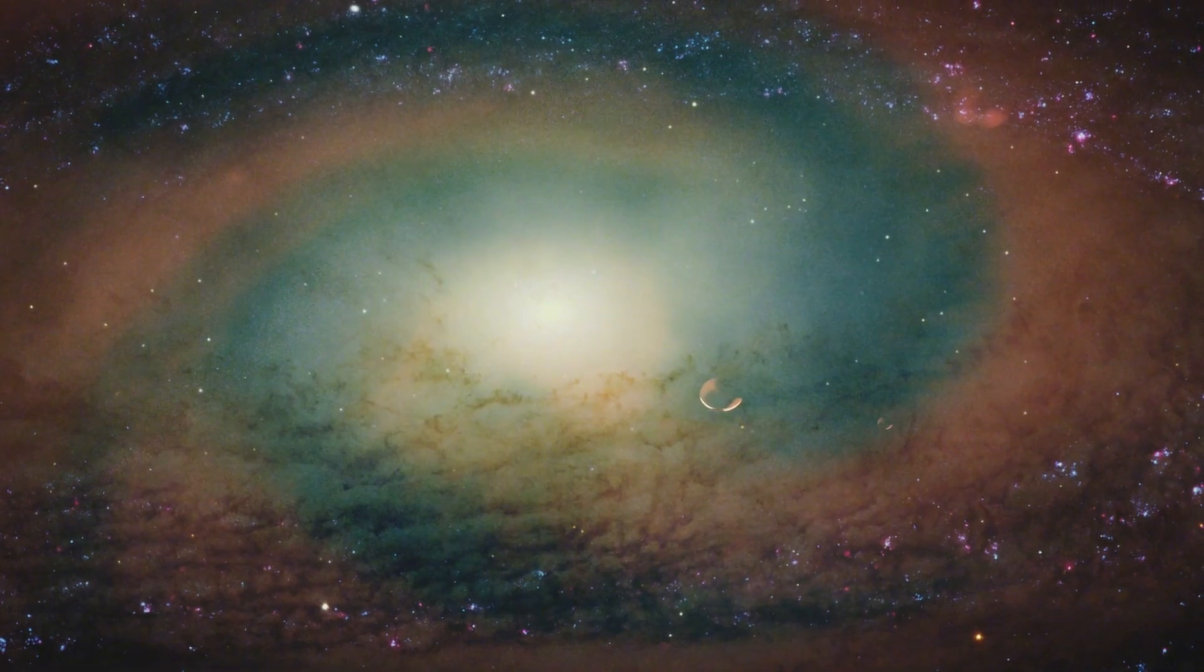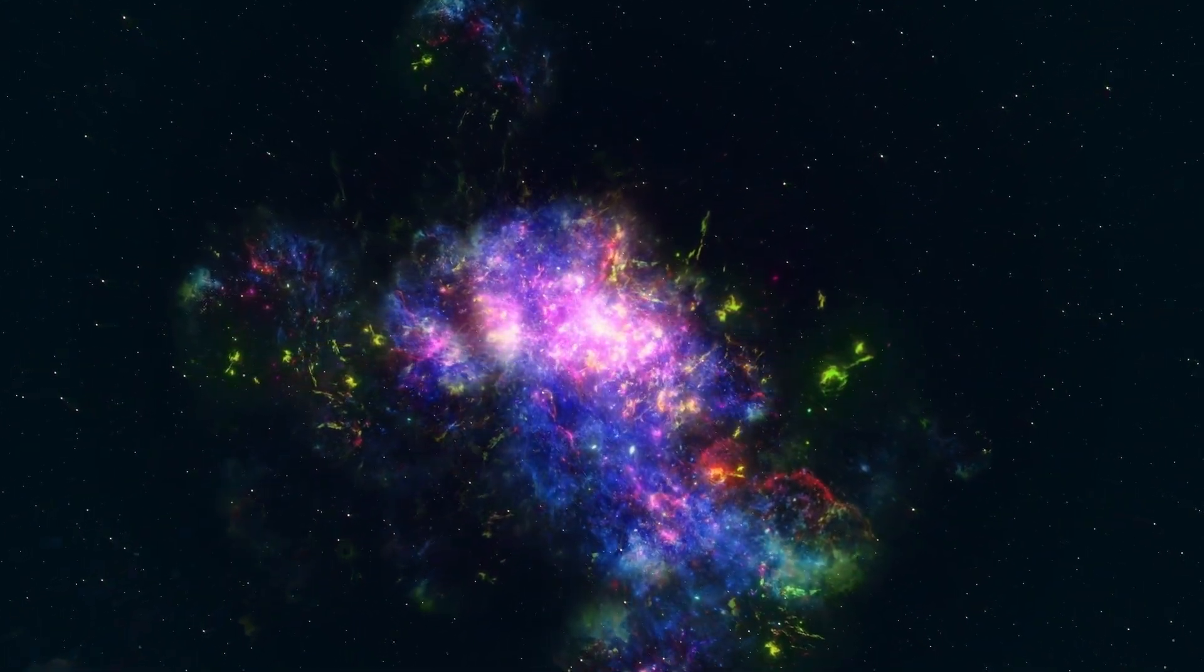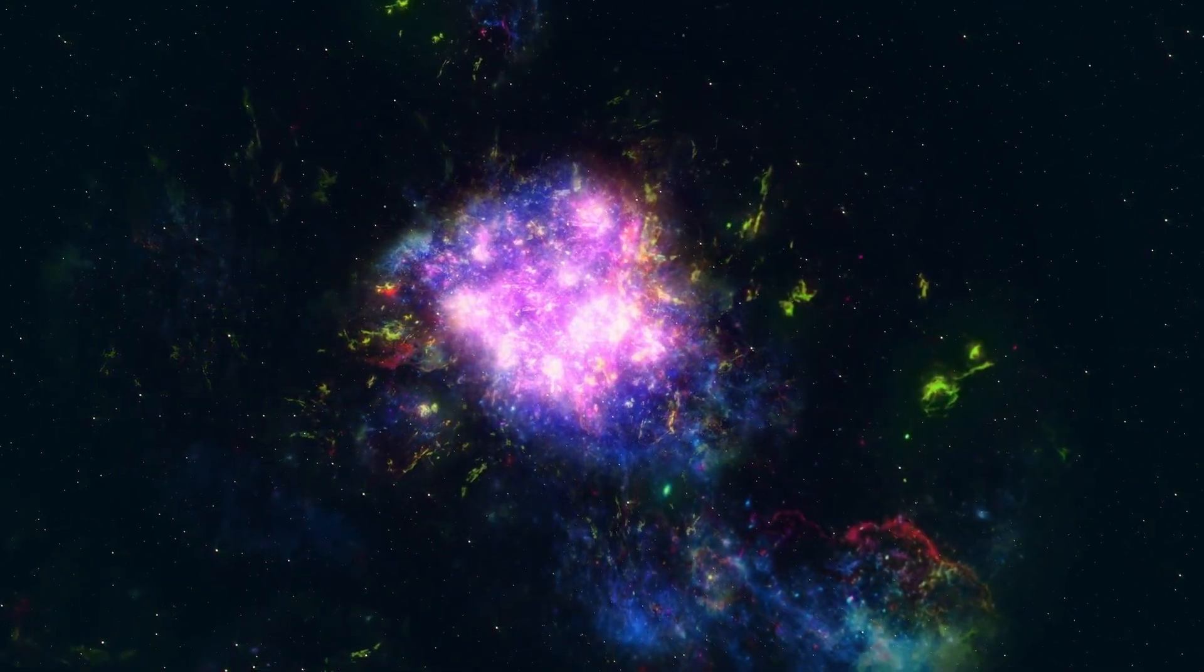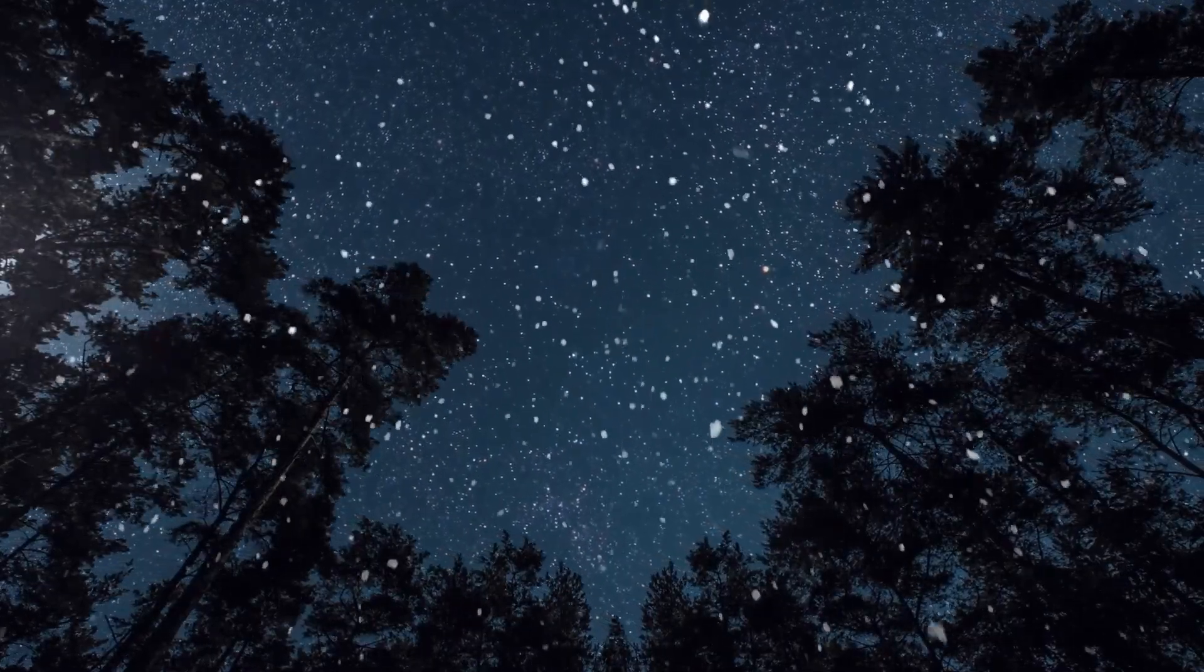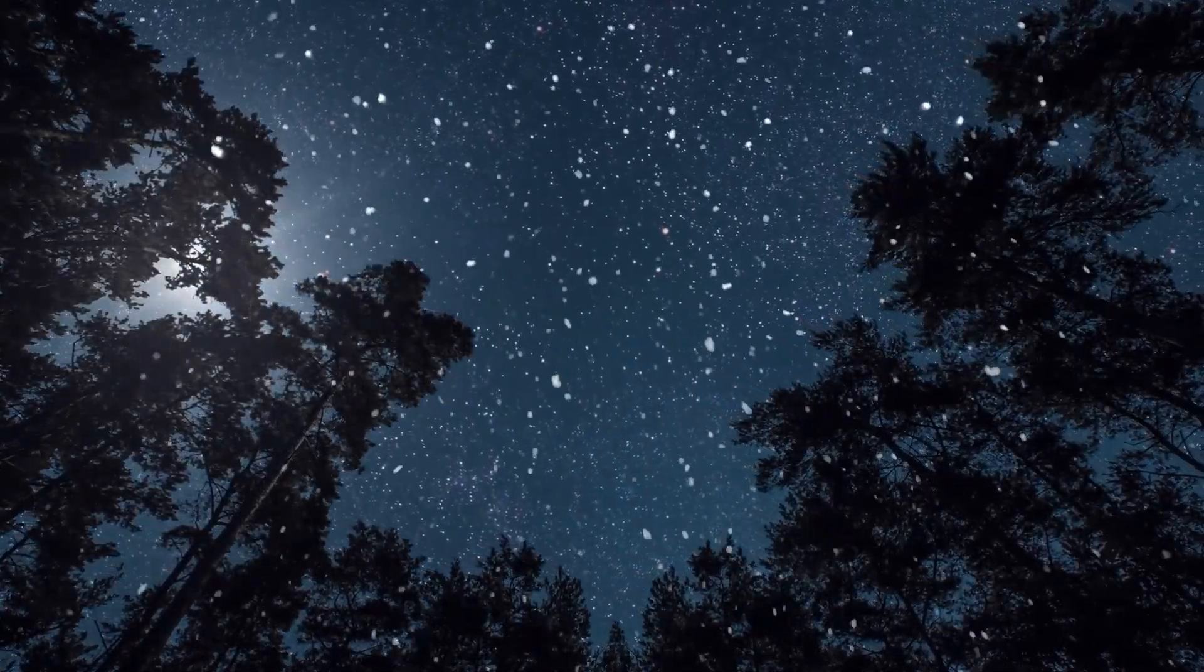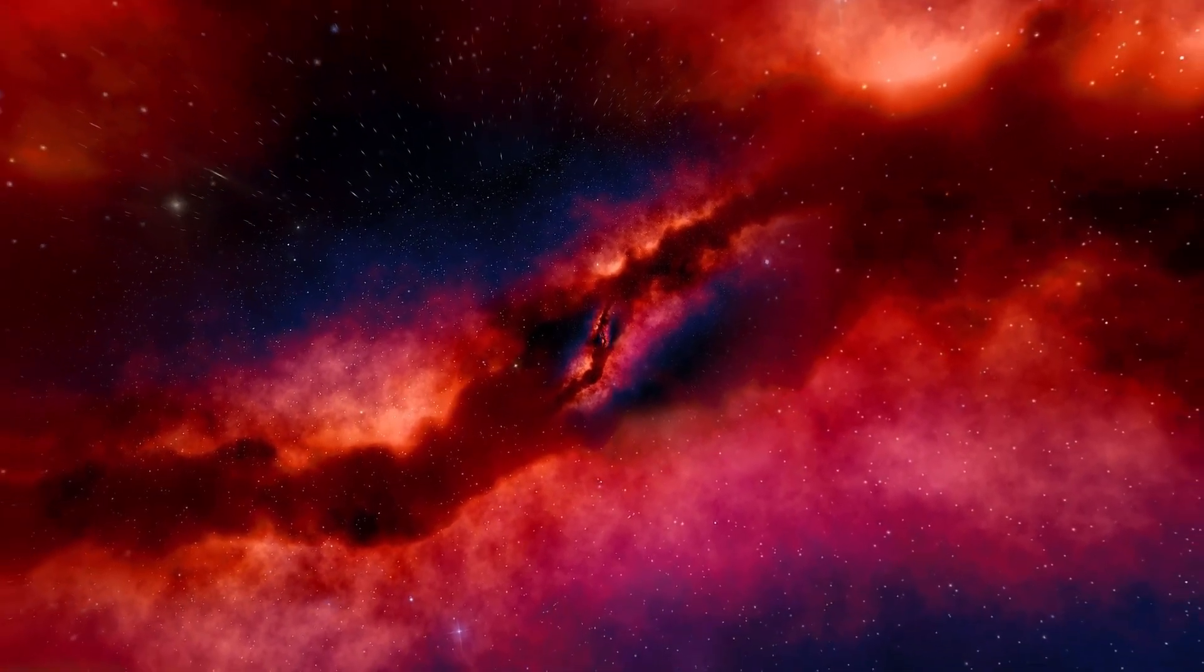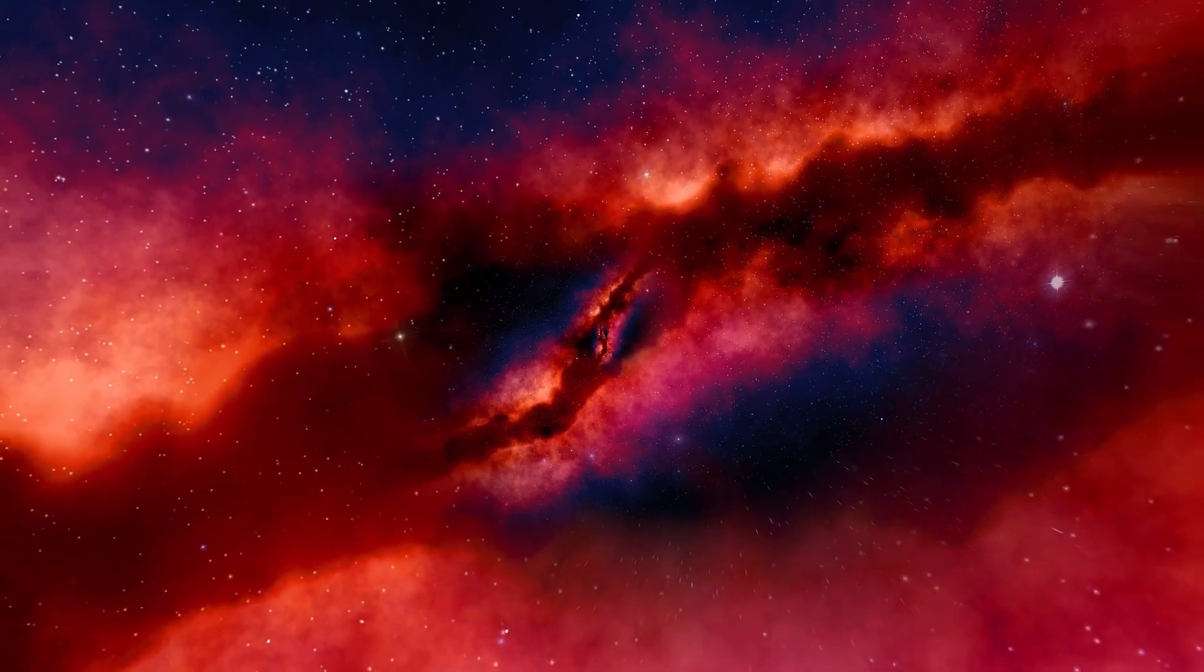Well, Betelgeuse stands out not only for its brightness, but also for its history and significance in human culture. Named after the Arabic term Yad Alza, which means the hand of Orion, Betelgeuse has been observed and documented by ancient civilizations for centuries. It has been a guide for travelers and a point of wonder for stargazers, with its reddish hue distinguishing it from other stars in the Orion constellation.